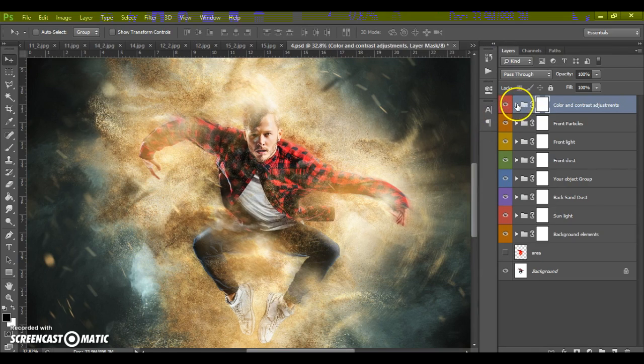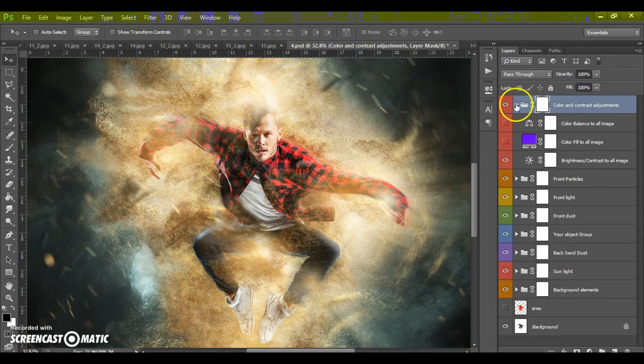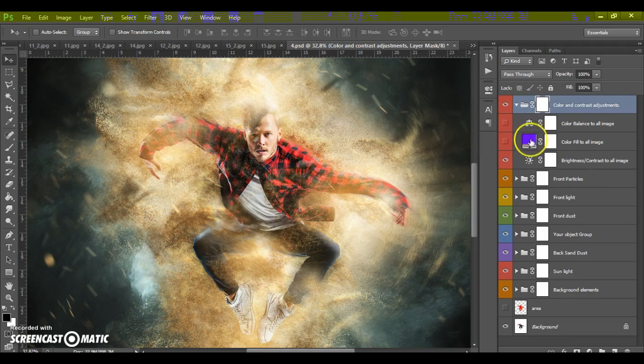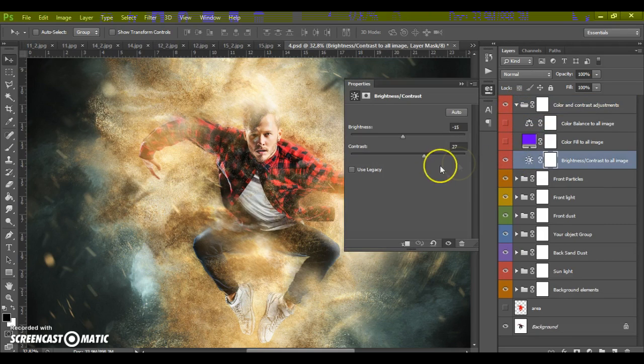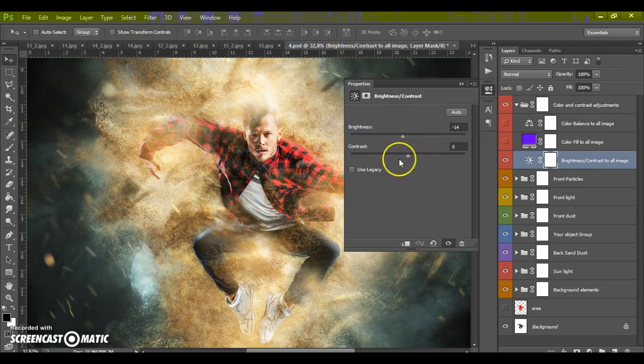First folder it's color and contrast adjustment. In this folder we can change brightness and contrast of all image.